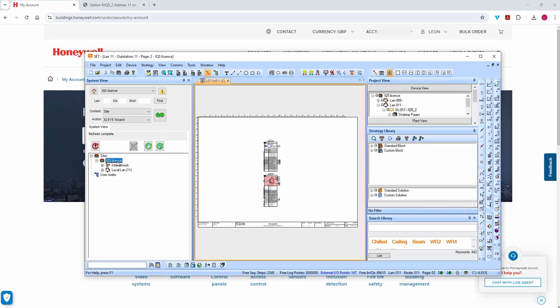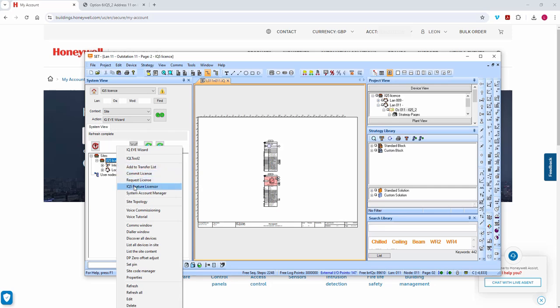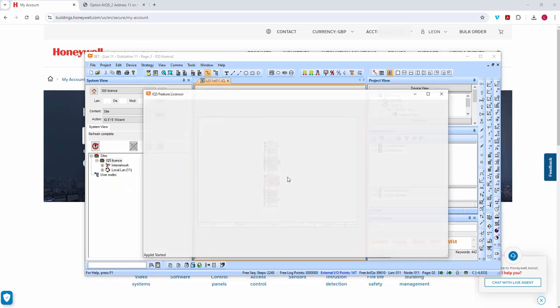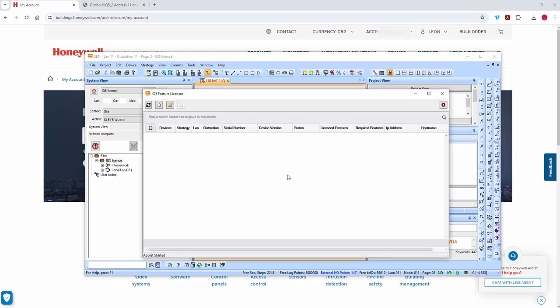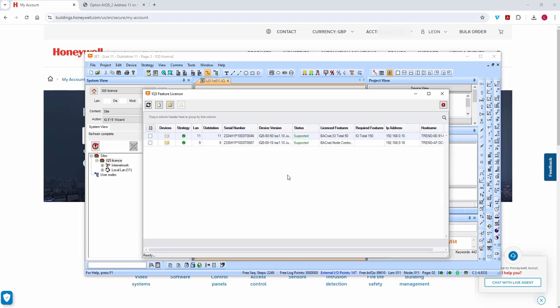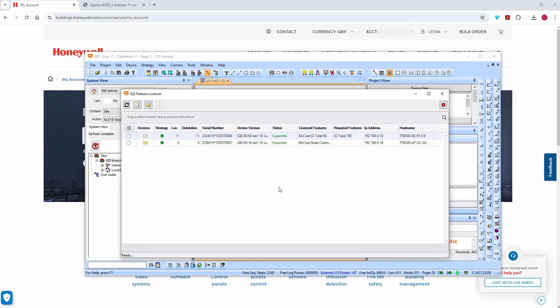I'm going to go to the IQ5 Feature Licensor, which should do a scan of everything I need in the controller versus what is already in the controller. It looks at what's in the strategy in my Toolset project versus what is already in the controller, so you have to have a live connection to do this.